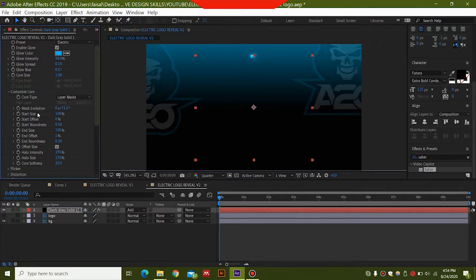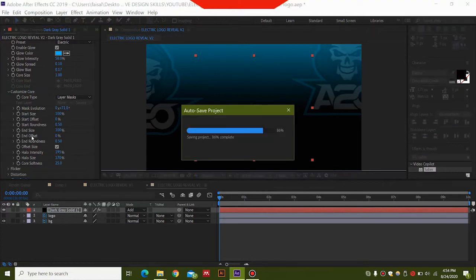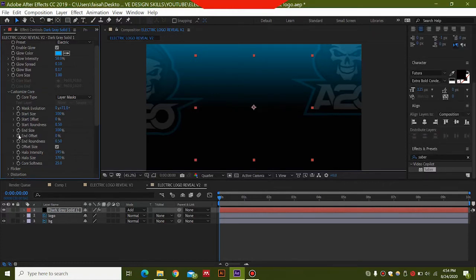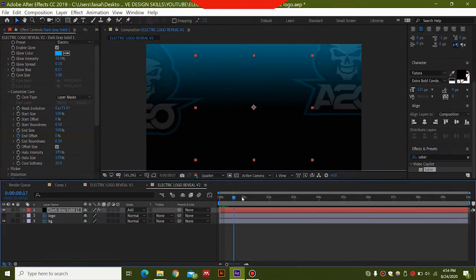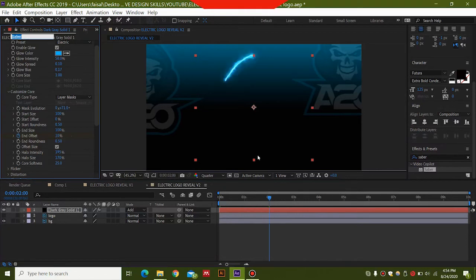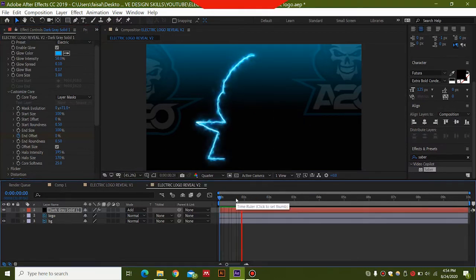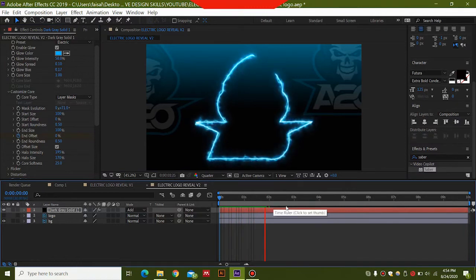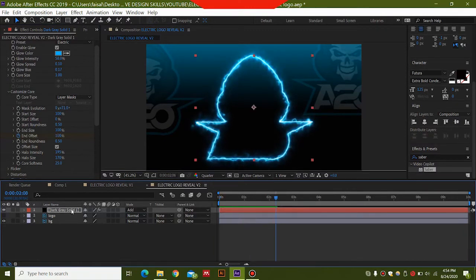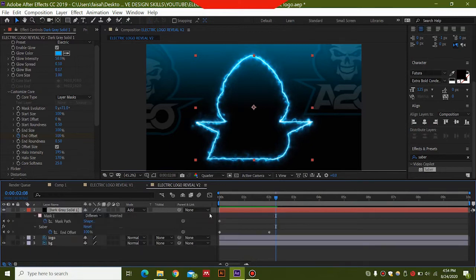Set the End Offset to 0, then click the stopwatch button at 0 seconds to set a keyframe. Go to 2 seconds and change the End Offset to 100 — this completes the animation so the lightning traces all the way around the logo. Once it renders you can see it animating around the logo. Press U on the layer to see your keyframes.